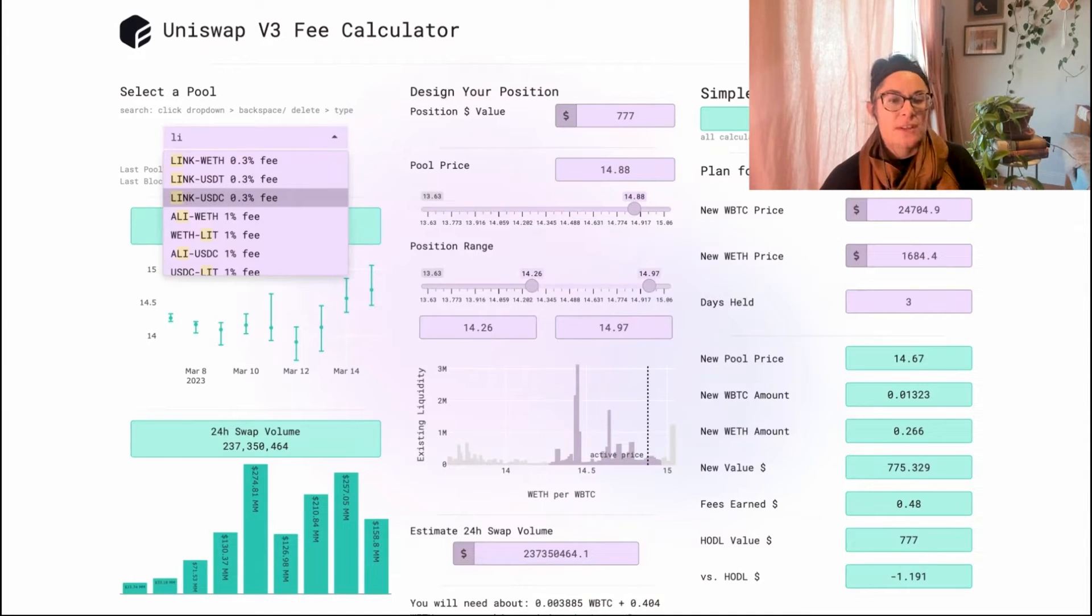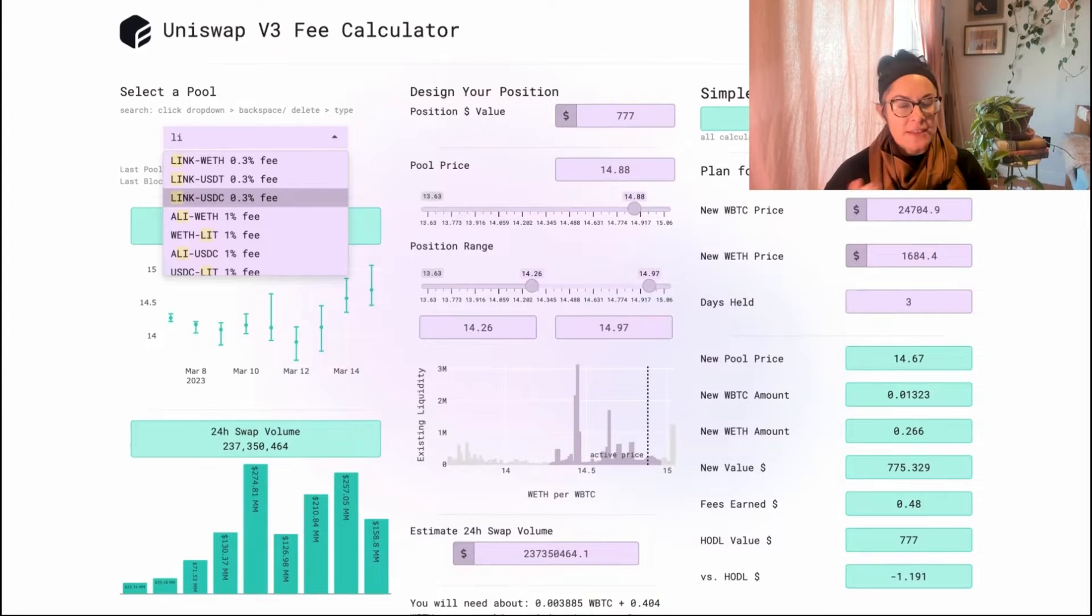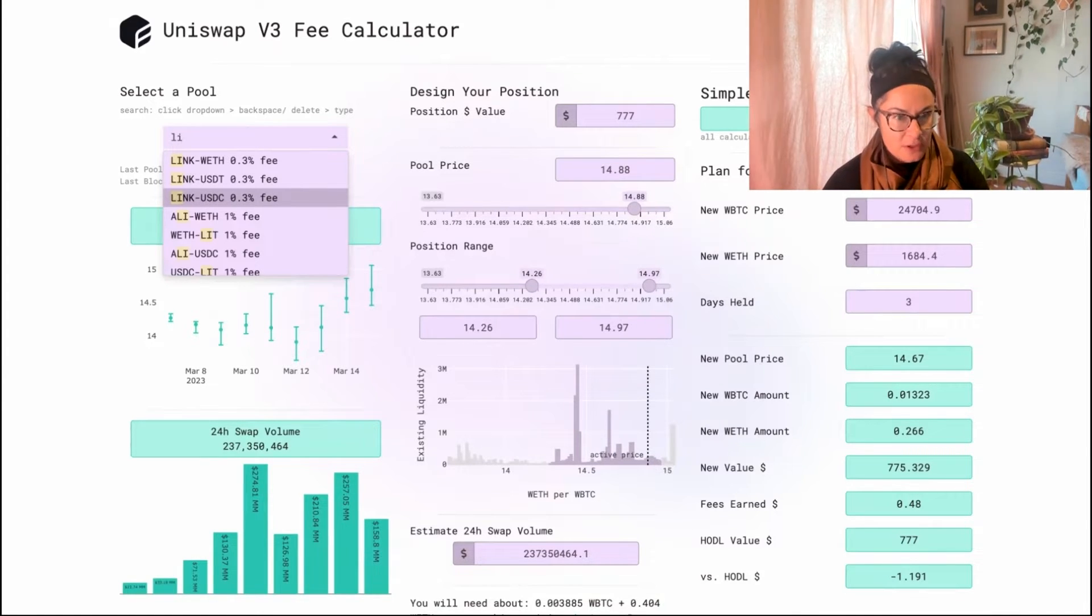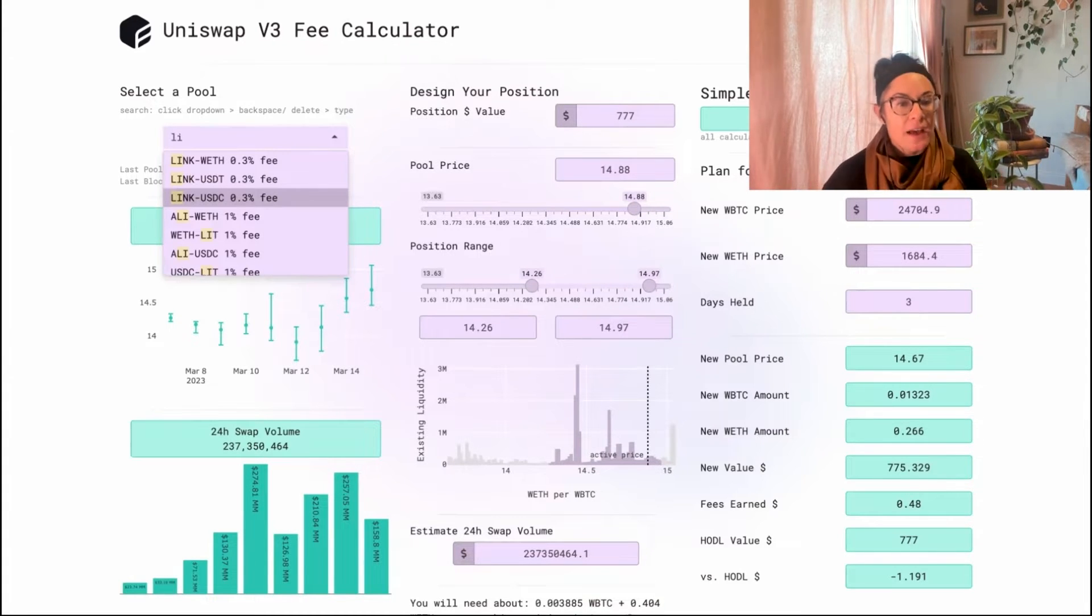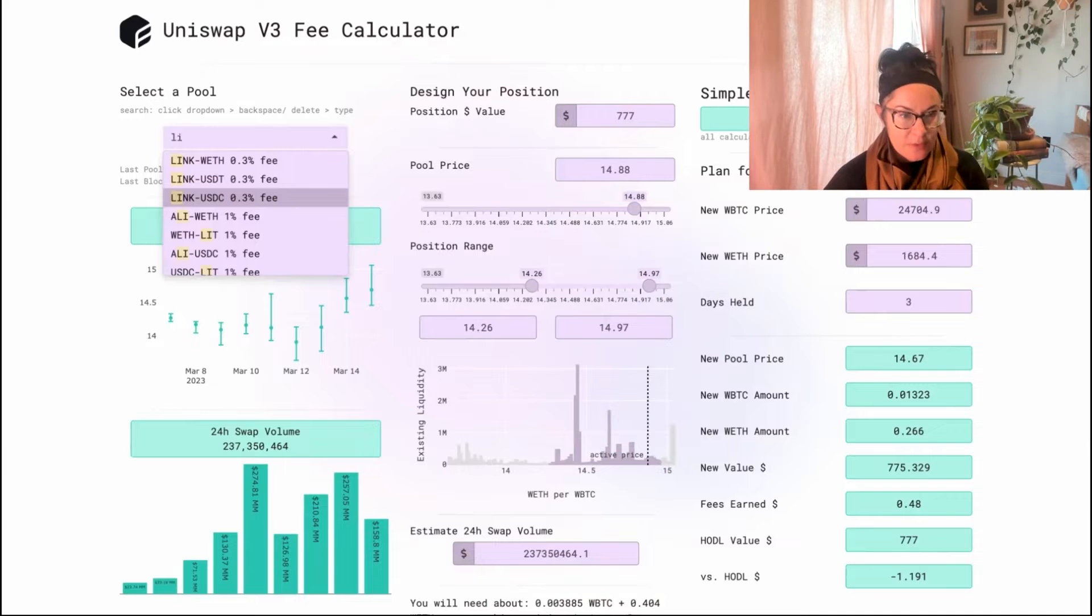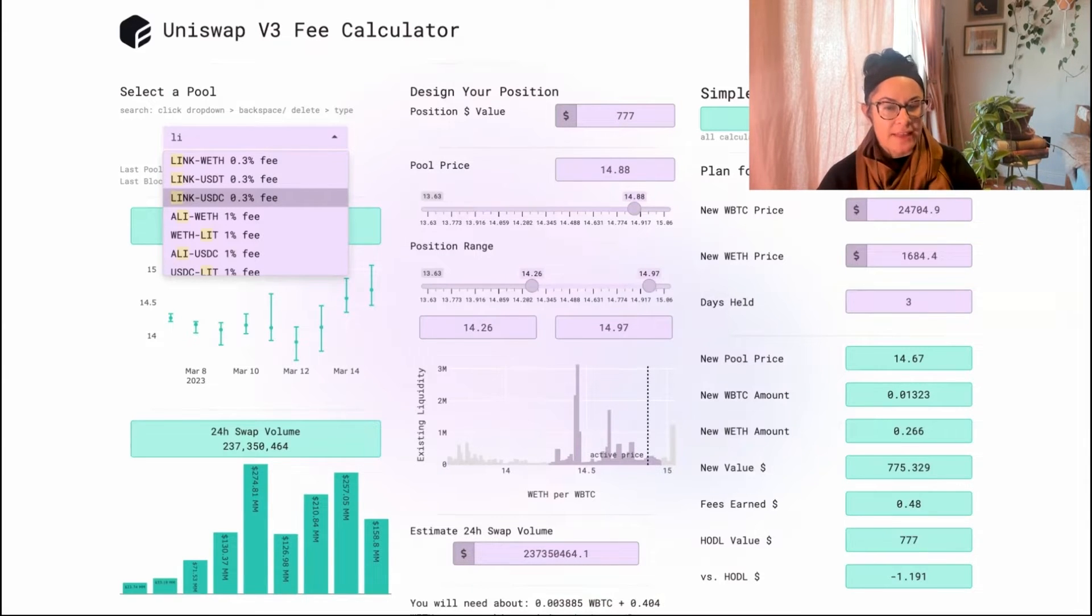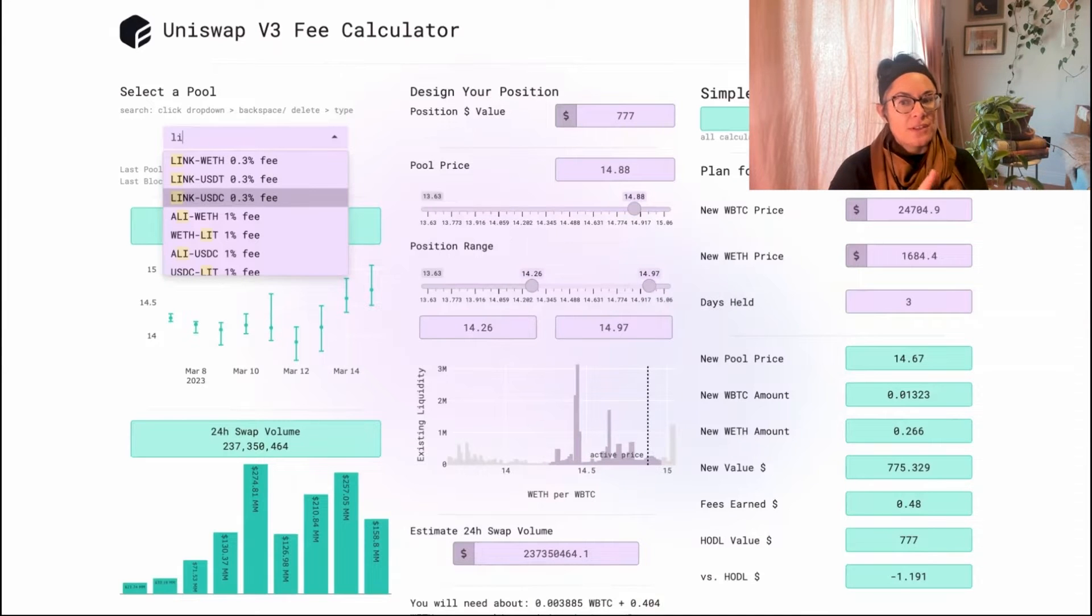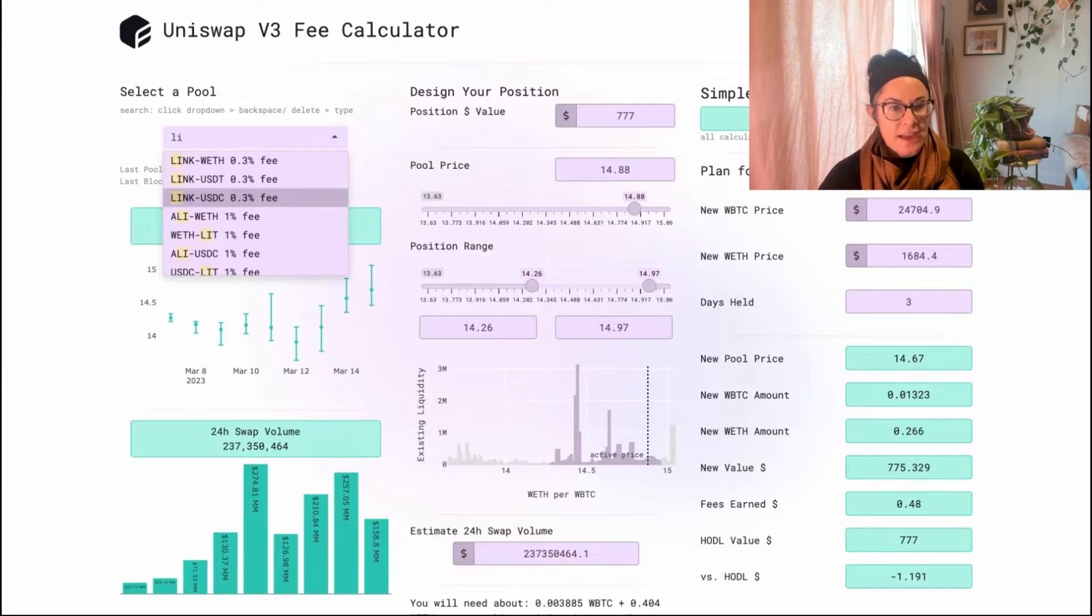The idea is you need to pick a pool that will earn enough fees to outpace the impermanent loss that you will almost certainly encounter in any liquidity position. Because frequently, if one token moves in price and the other token moves in price, you'll end up having a lower value of your tokens at the end of your time LPing than you would have if you just held the tokens the whole time. We also would say you'll be net down versus hodl.